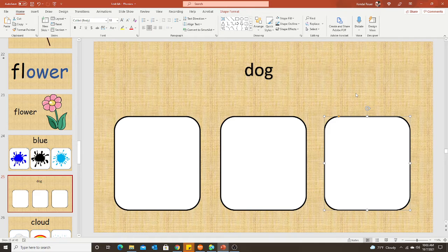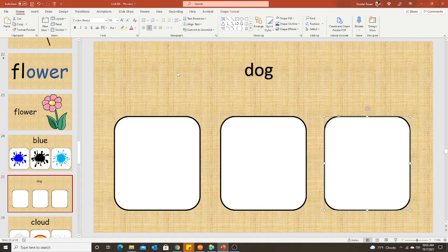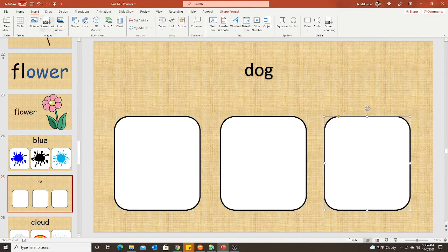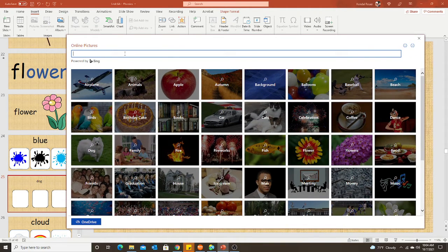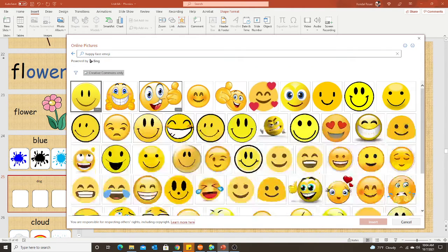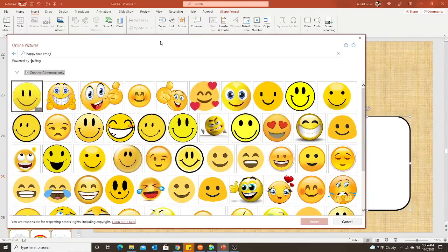Since I want three choices, I'm just going to copy and paste three different boxes. Now I'm going to find my images that I want to go behind those boxes. The reason I'm doing that first is I want to get my template set up so I can just copy and paste it before adding any images — that'll be easier if you're making more than one slide. You can choose any type of image to be behind the boxes for the correct or incorrect answer. I went to insert pictures and online pictures, or you can go to a browser and find images yourself. So I just searched for happy face emoji.